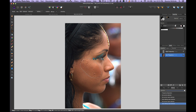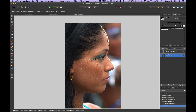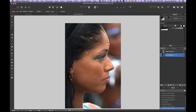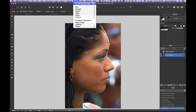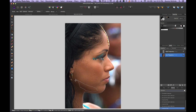Now with that selection active, I'll go to Filter > Blur > Gaussian Blur. As I turn the blur up, you can see the color is blending out. I'll apply that change, then select another area. Because I already applied that filter once, I can just hit Command+F to repeat the Gaussian Blur. I'll continue selecting problem areas and hitting Command+F to blend them out.